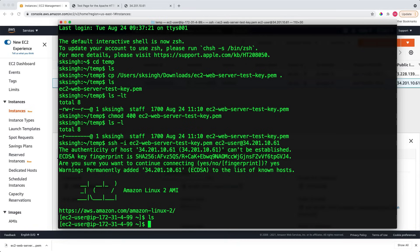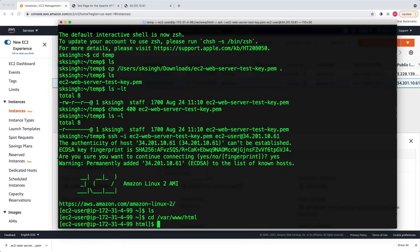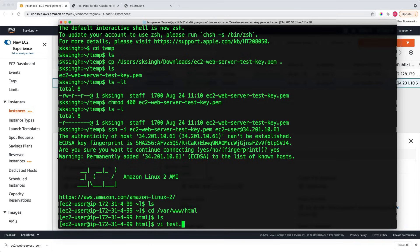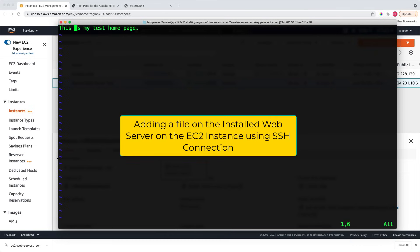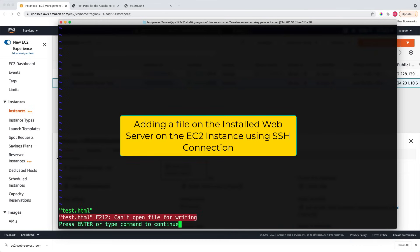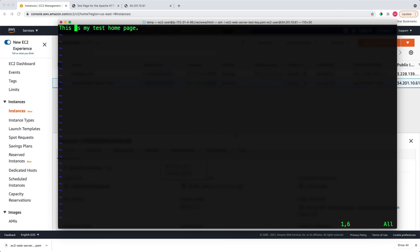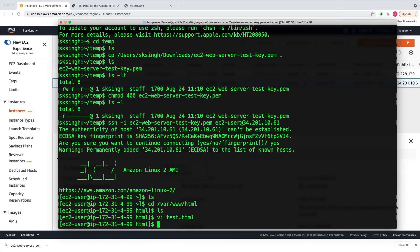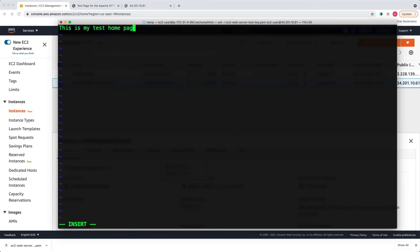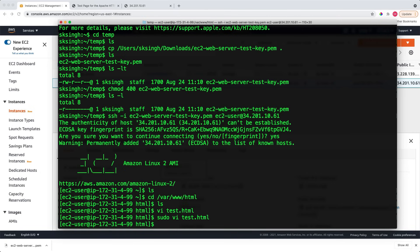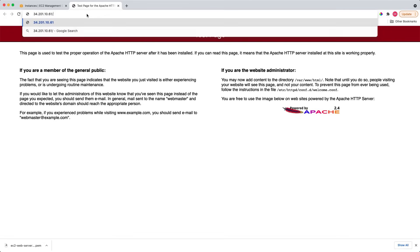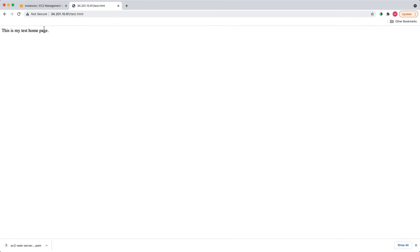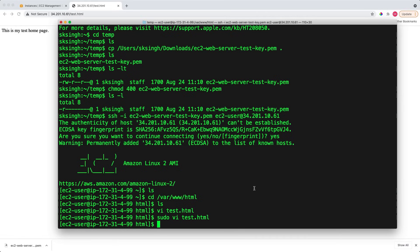Now, let's go to the directory where the web server is installed. Right now there is no file. Let me add a test.html file. Let's just put it here. Sorry, I have to do sudo. Save it. Now let's go and check whether this HTML page is available or not. This is the main URL for the web server we launched. Let me add test.html to see whether we are getting that HTML file here or not. So as you can see, we got the result, which is my test homepage. So this is how you will connect to your EC2 instance and make changes.